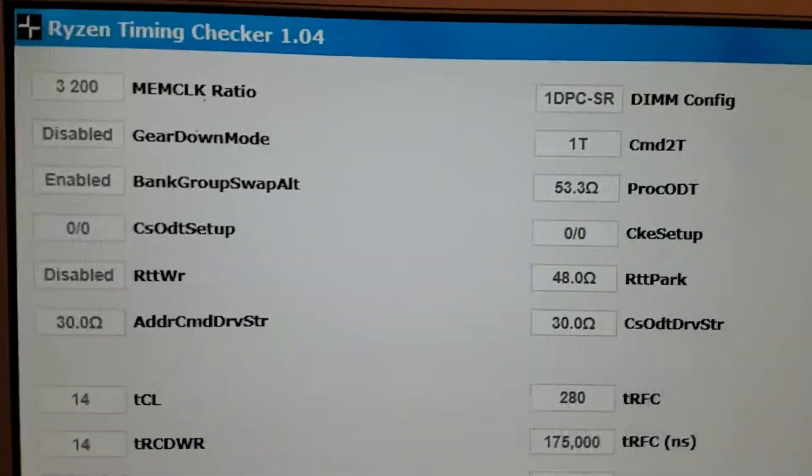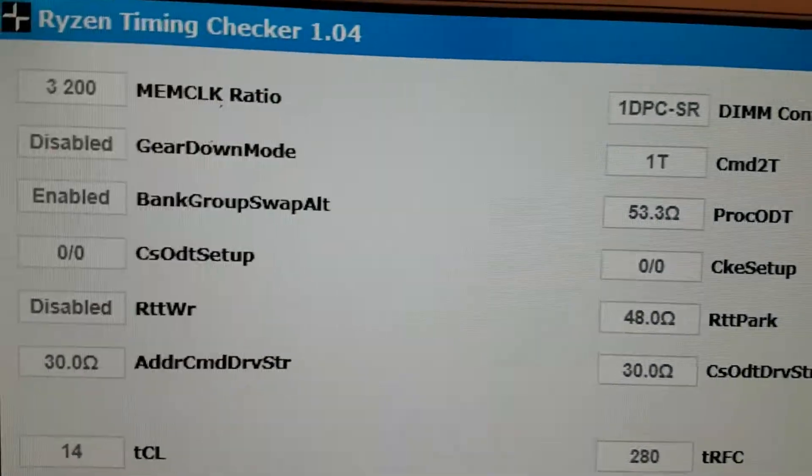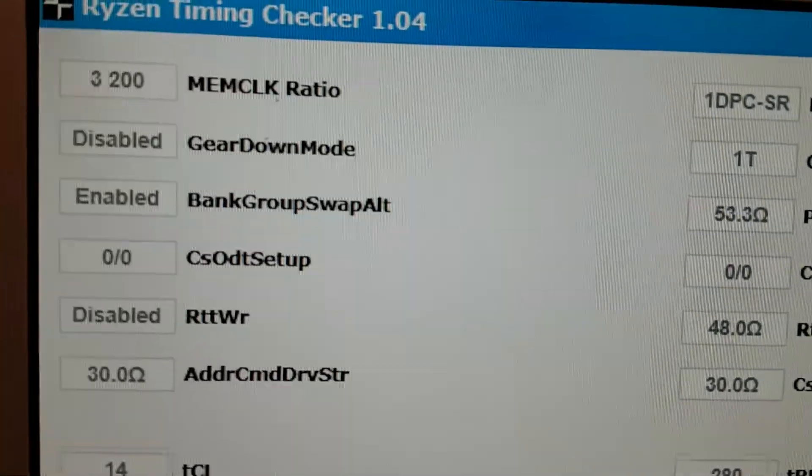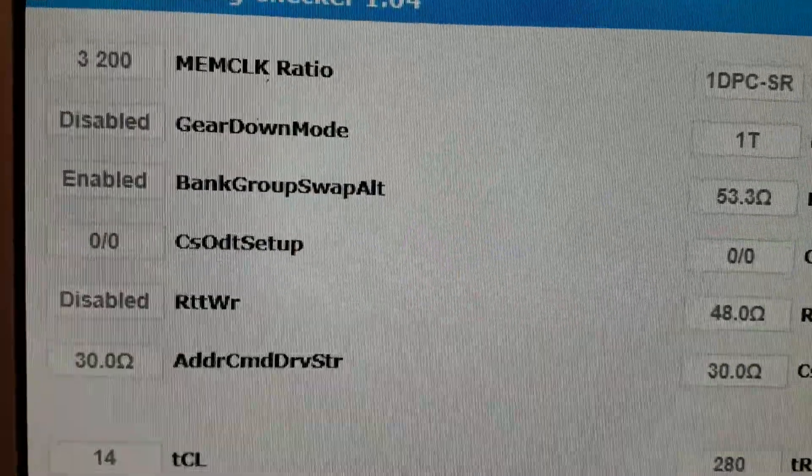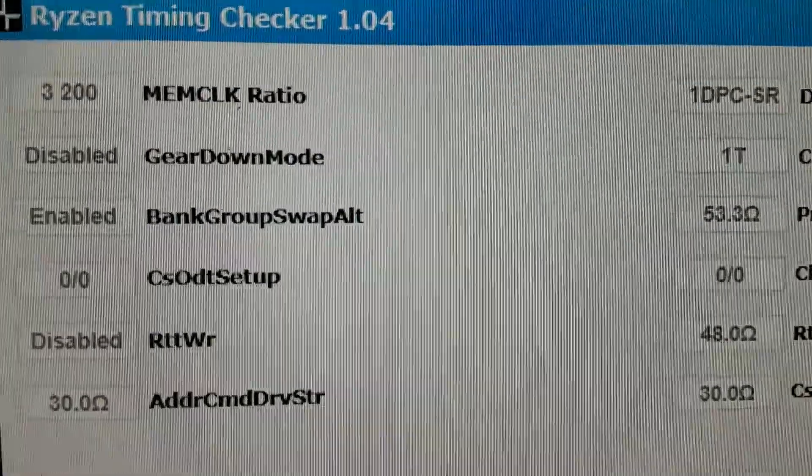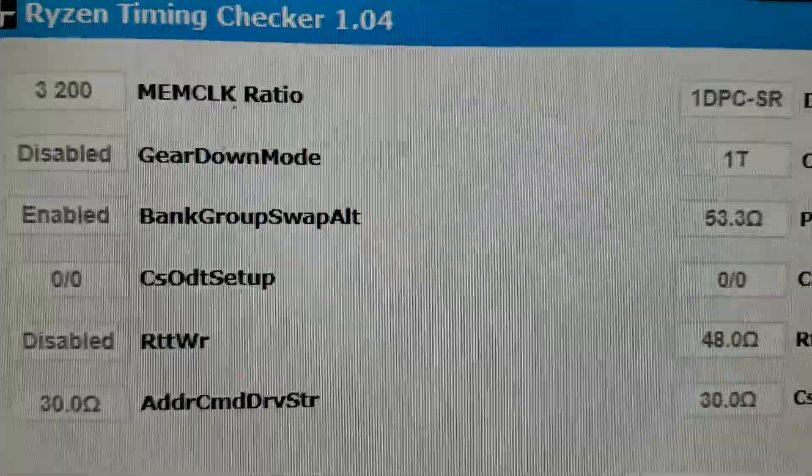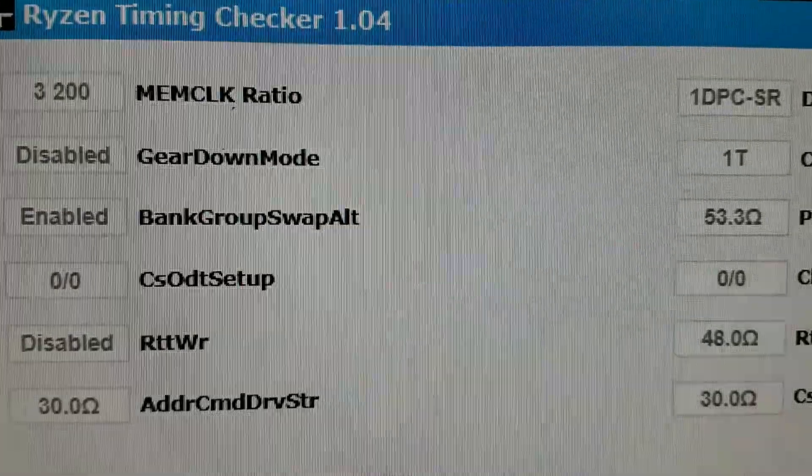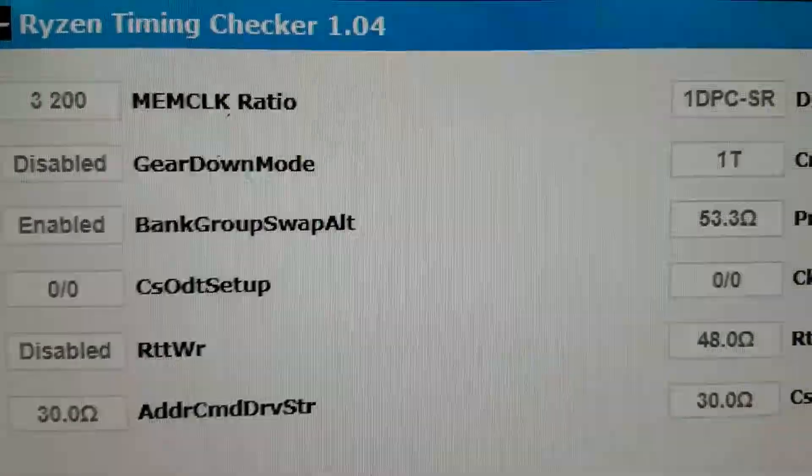Hello YouTube, with this video I wanted to show you that I finally have been able to reach 3200MHz on the ASUS X370 Prime Pro.